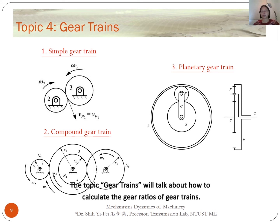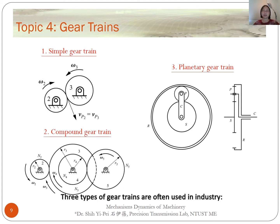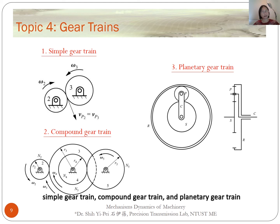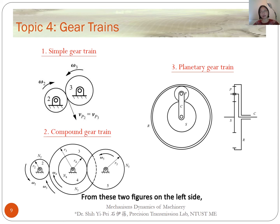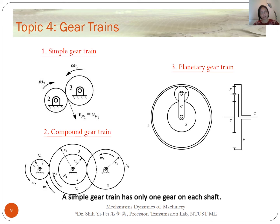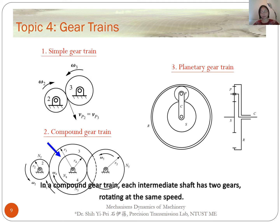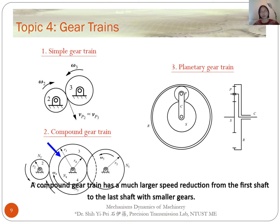The topic of gear trains will cover how to calculate the gear ratios of gear trains. Three types are often used in industry: simple gear trains, compound gear trains, and planetary gear trains. All gear shafts in the simple and compound gear trains are fixed to the frame. A simple gear train has only one gear on each shaft, while in a compound gear train, each intermediate shaft has two gears rotating at the same speed, providing a much larger speed reduction with smaller gears.